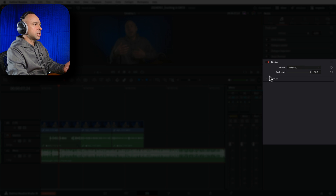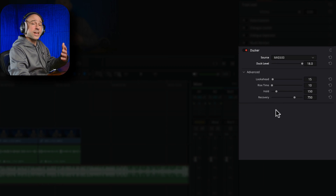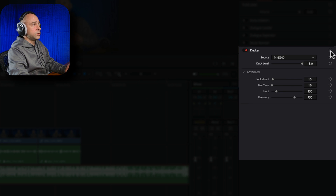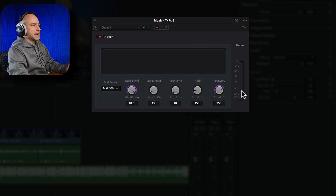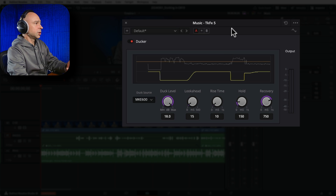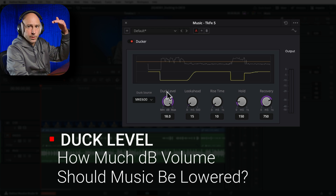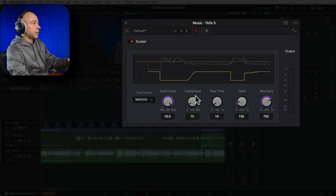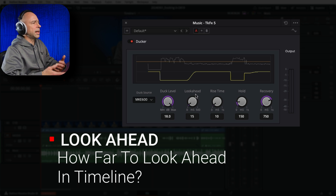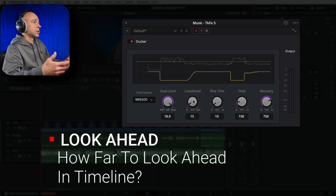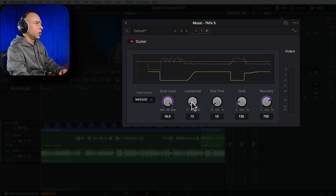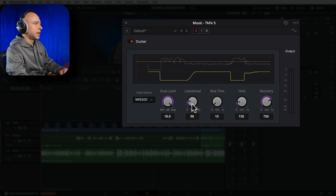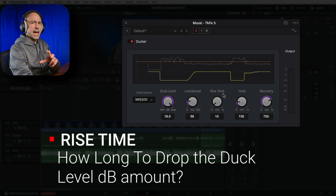To correct that, come back into the mixer and use the advanced settings. You can use the sliders or pop out the menu with dials - essentially the same controls. Duck Level is how many dB to reduce the music when dialogue is detected. Look Ahead says how far ahead in the timeline to look while playing in order to prepare and drop the music - default is 15ms, I like to crank it up to around 100ms.